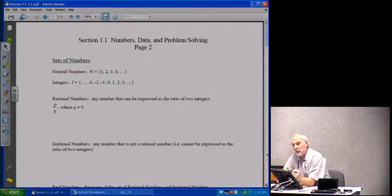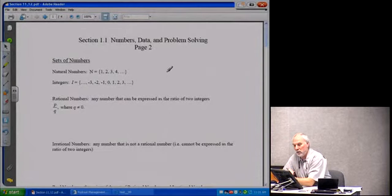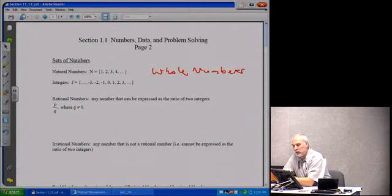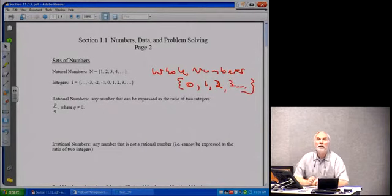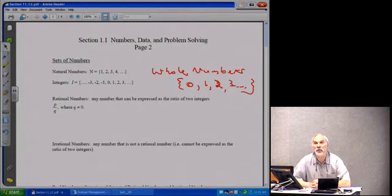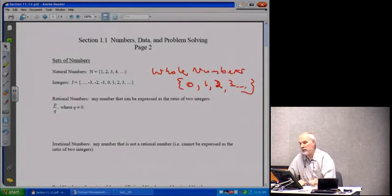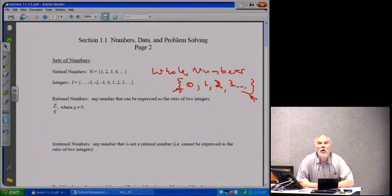Eventually they also came up with a set of numbers called whole numbers. Whole numbers were all the natural numbers, including 0. So every natural number was a whole number, and the whole numbers just had the additional feature of having the number 0. Notice these little squiggly brackets — these are sets. Whole numbers are great. Natural numbers are great. We can count everything we wanted.